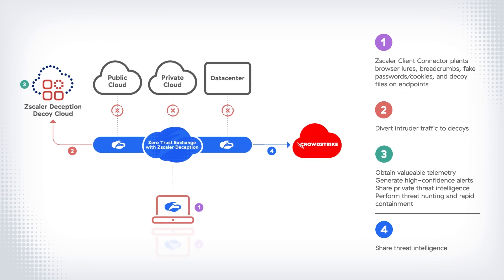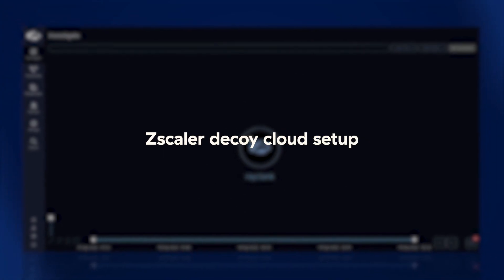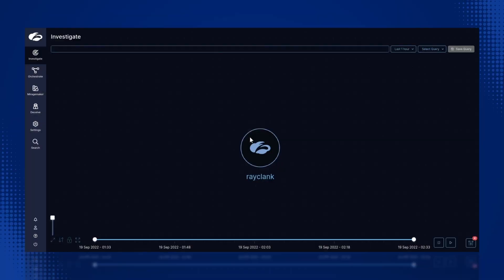For this demo, we are going to configure the Deception platform to automatically share high-fidelity threat intel with CrowdStrike, which it derived from observing attackers' interactions with our decoys. First, let's look at the setup in the Zscaler decoy cloud. From the Zscaler Active Defense console, we select Deceive.